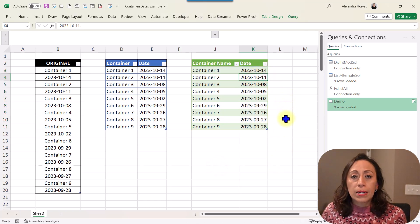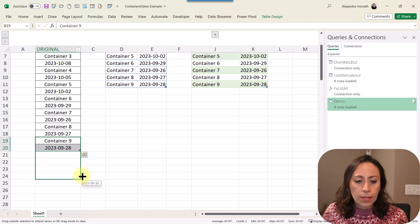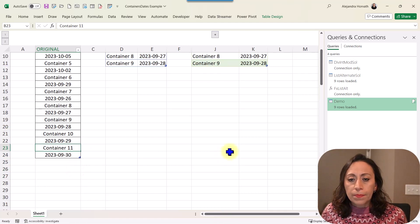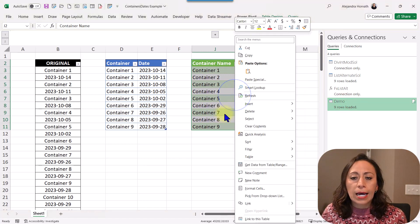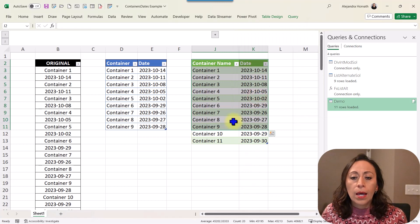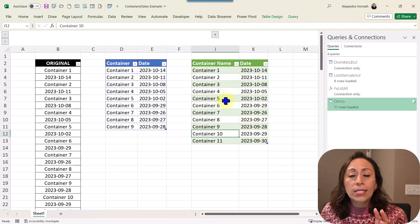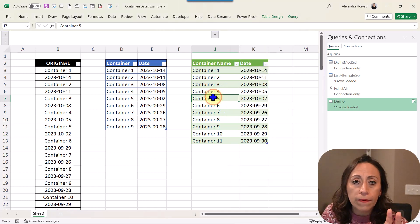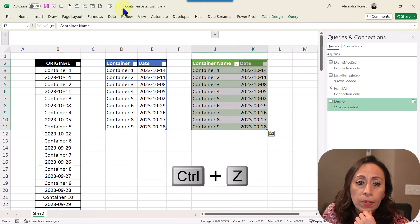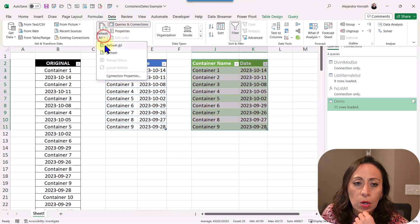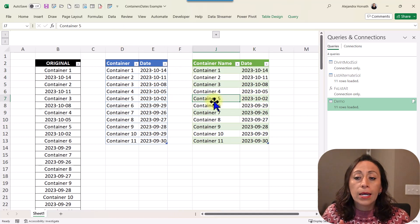Let's say I want to add another two containers — containers 10 and 11. I go back to my solution from the demo query, right-click inside of my table, and select Refresh. You can see the information is updated with the two new containers. If I want to refresh the other table as well, I can go to Data and click Refresh All — now all my tables will refresh. This is the solution I provided using Power Query.